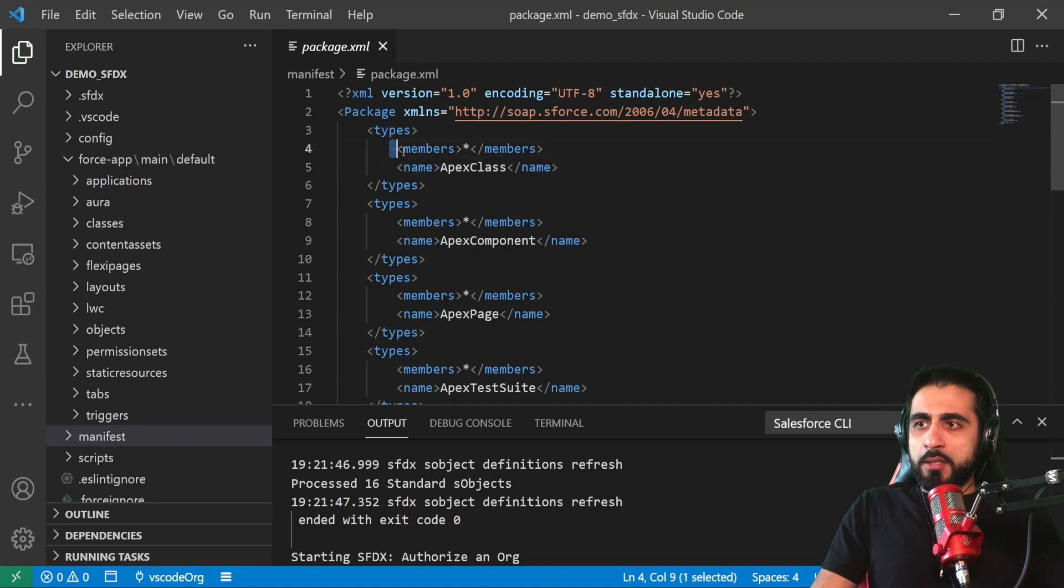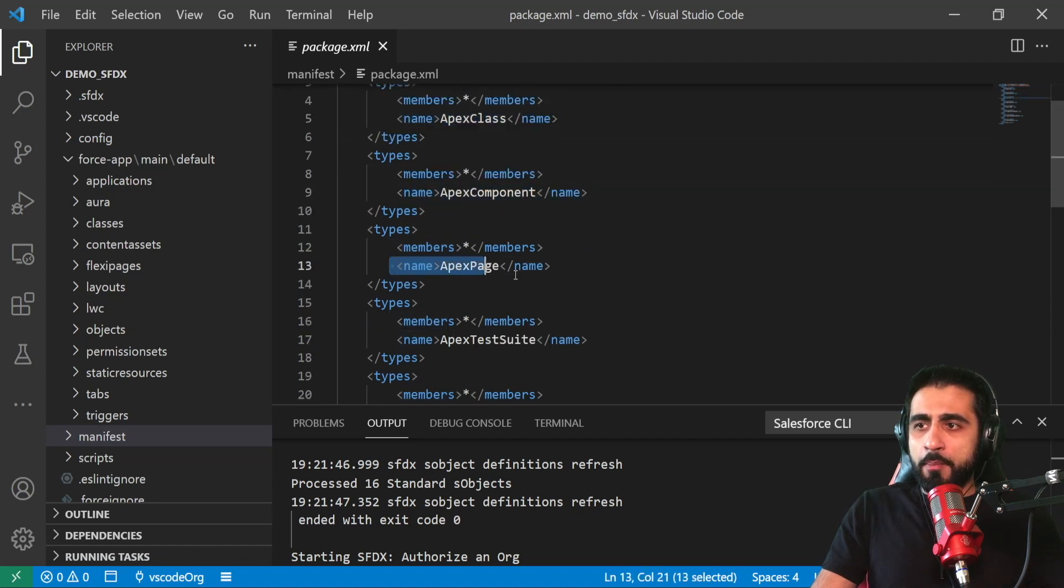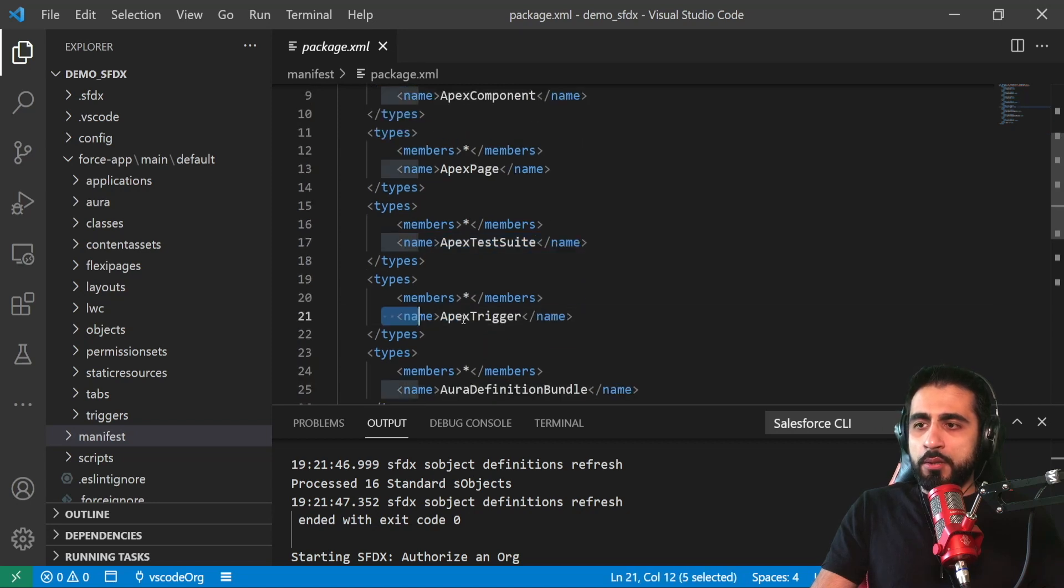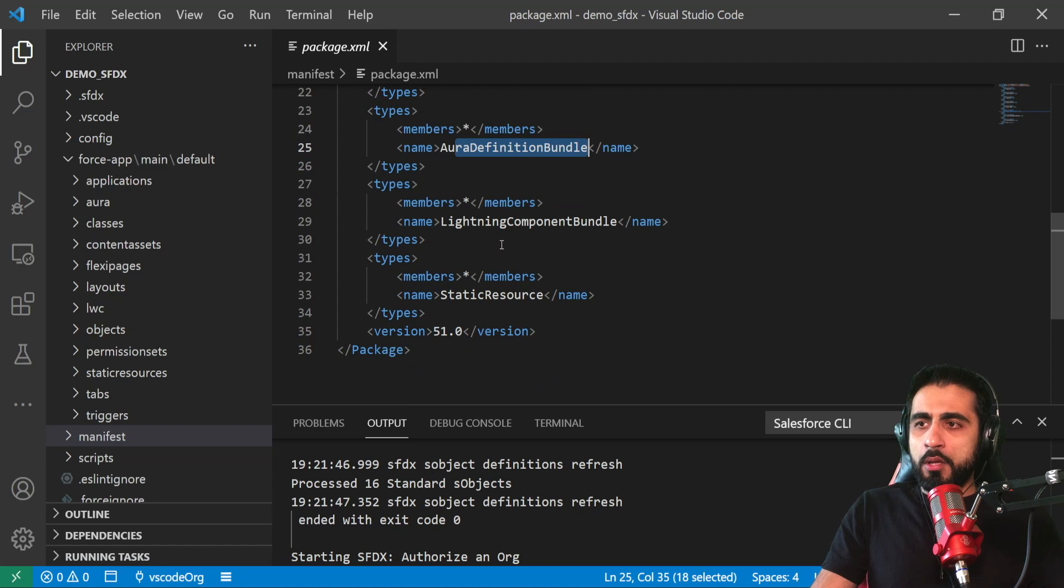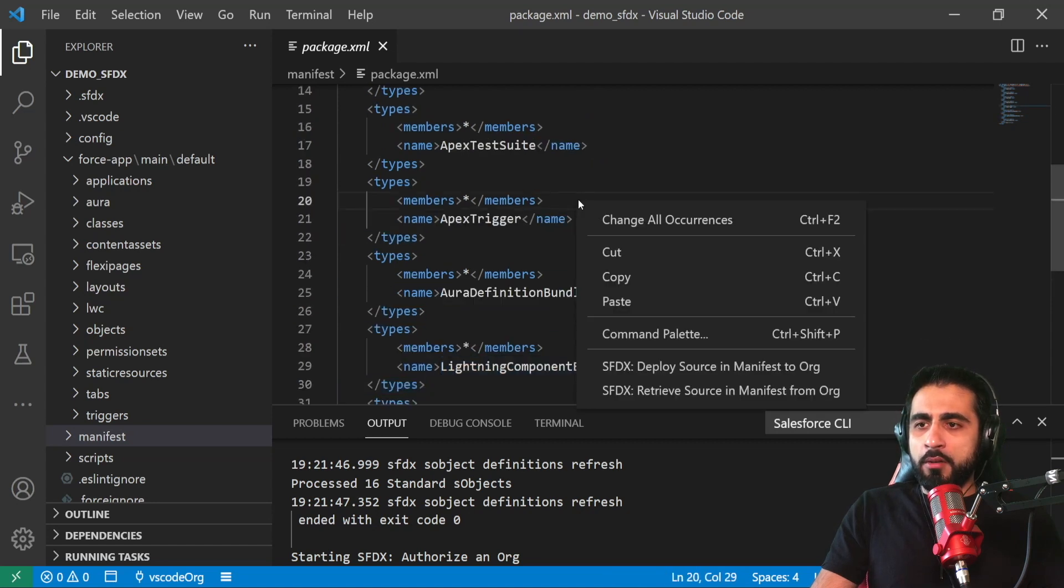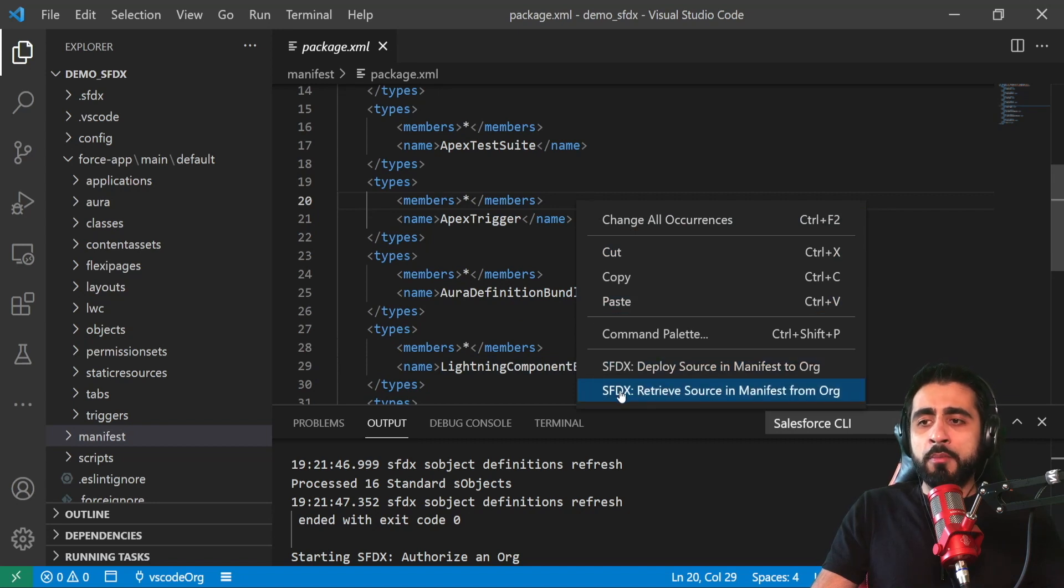So I ask to download Apex classes, Apex components, Apex page, Apex test suite, triggers, aura definition bundle, Lightning component bundle. I right click on the file and I select 'Retrieve Source in Manifest from Org'.